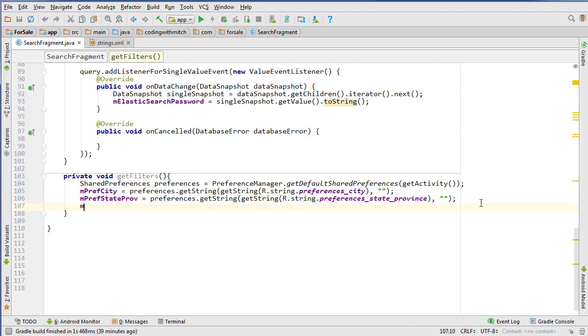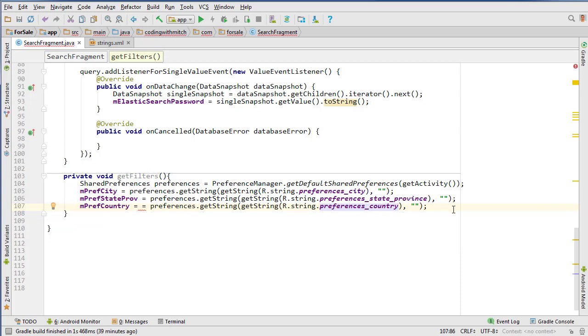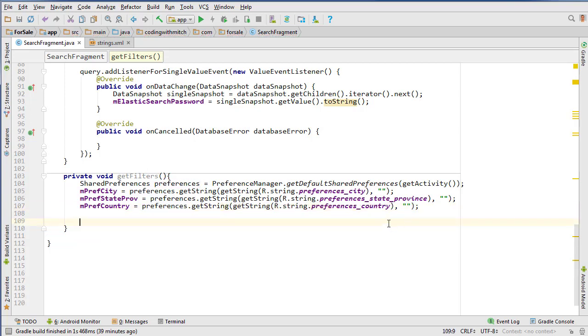And the last one - mCountry equals preference country. There we go, that will retrieve all of the user's preferences. Extra equal sign there.